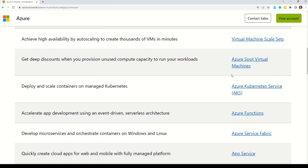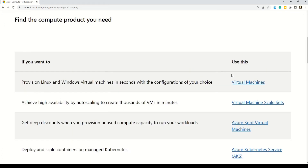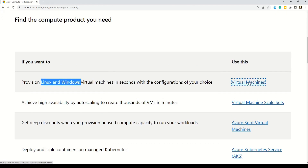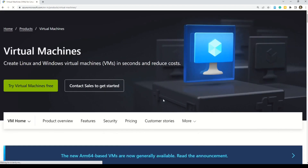For now let's concentrate on Azure virtual machines. The first thing to note is that virtual machines come in two flavors: Linux and Windows. So let's click here and deep dive into virtual machines.